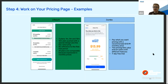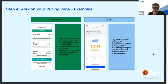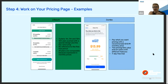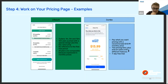Another pricing page I like a lot is Jumbo's. It's bold to do this, but what they do is let you pay whatever you want and then give you a suggestion for what you should pay as a plus or premium customer. That is also super interesting.